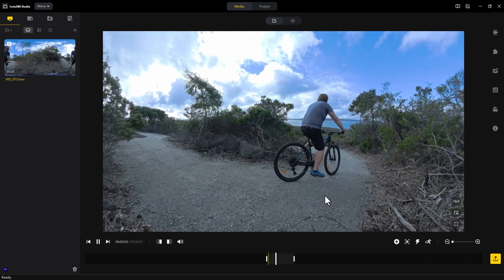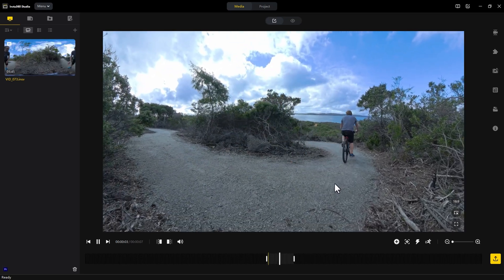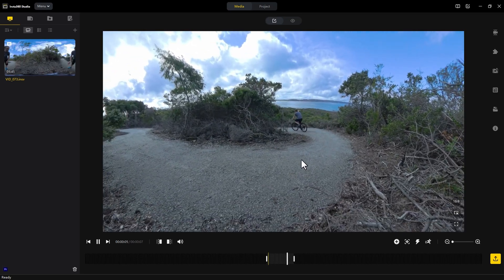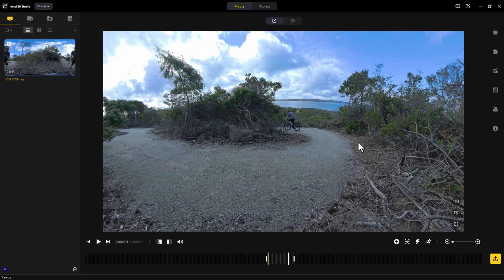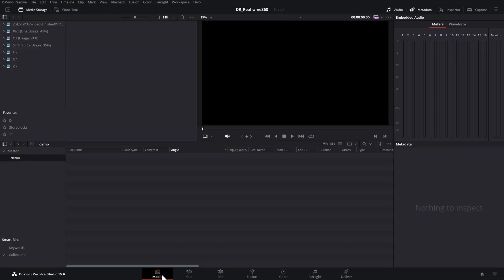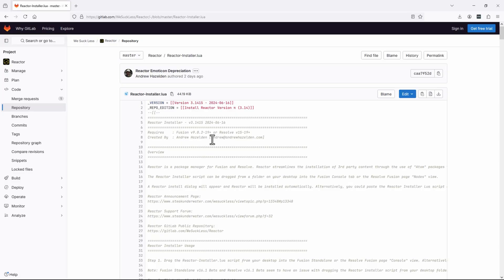While you can use the Insta360 Studio app to reframe your 360 footage while editing it, this application is nowhere near as powerful as DaVinci Resolve for overall video editing. Unfortunately, DaVinci Resolve doesn't have a quick and easy way of reframing your 360 footage while editing. However, luckily, there's this free tool that you can use.